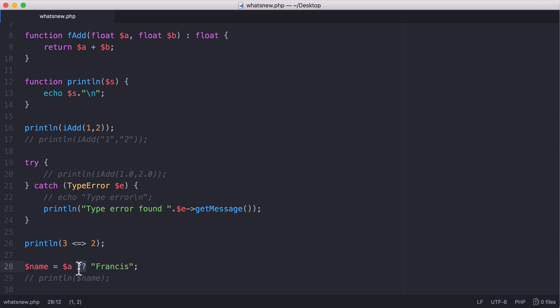So what the null coalesce operator does is it checks if the left hand side is null, then it will set the variable name equal to the right hand side. And if the left hand side isn't null, it's going to set name equal to the left hand side.